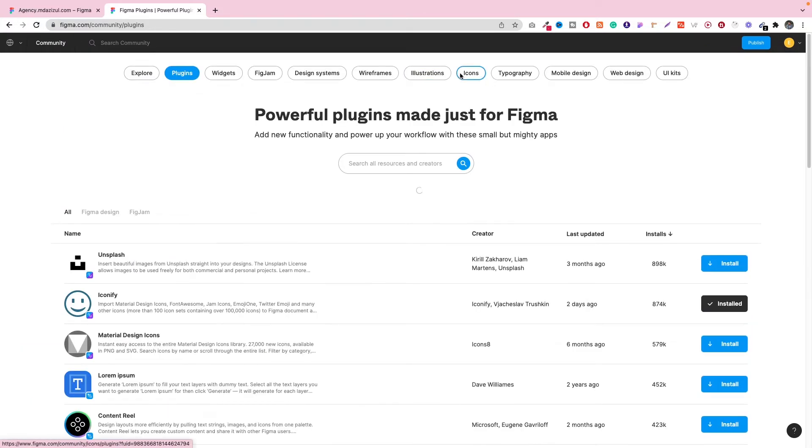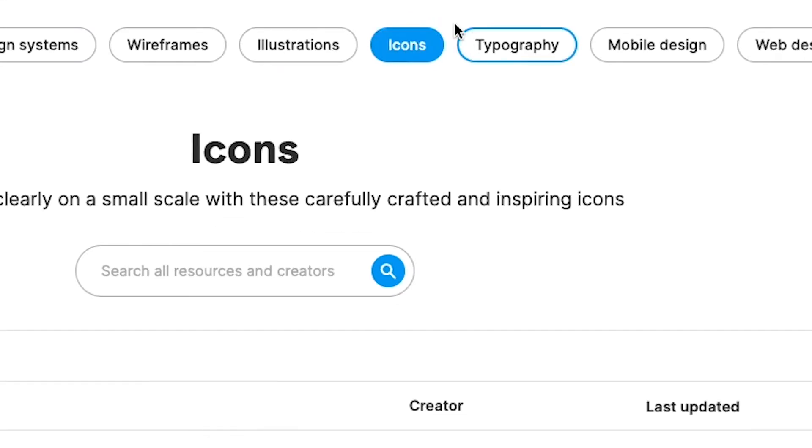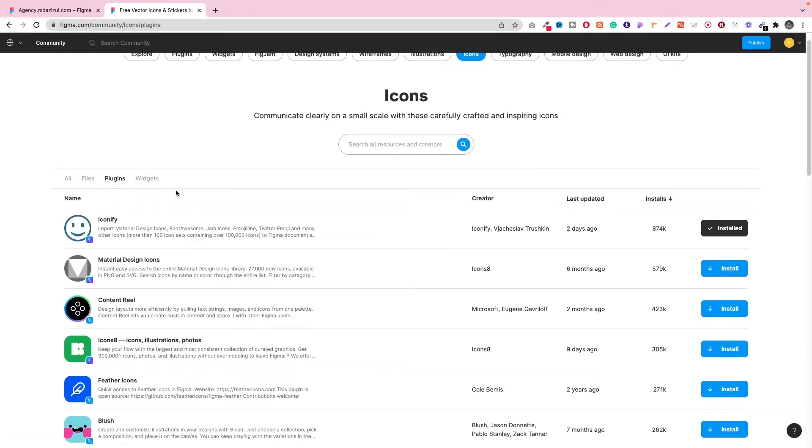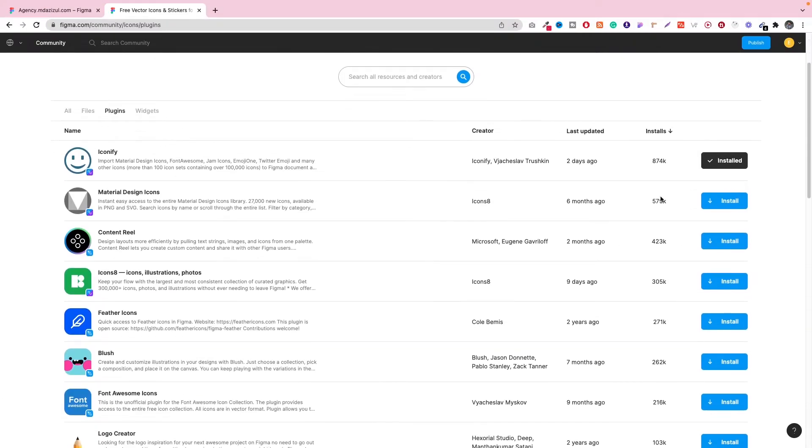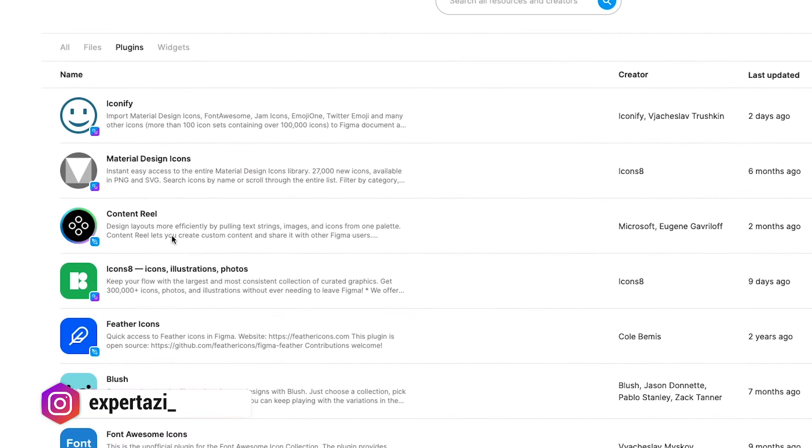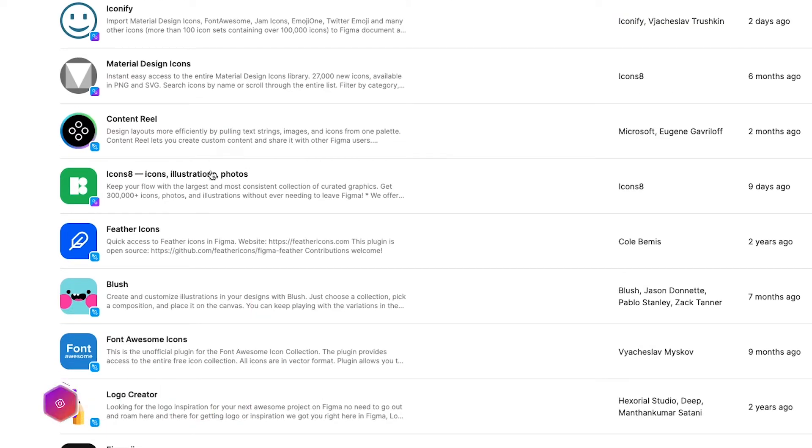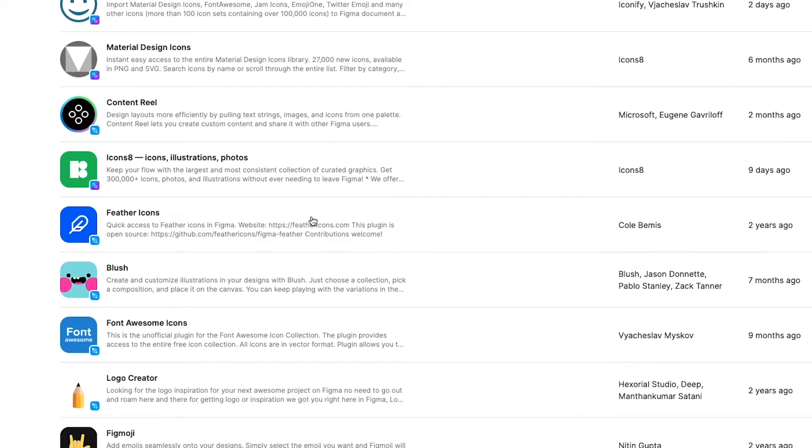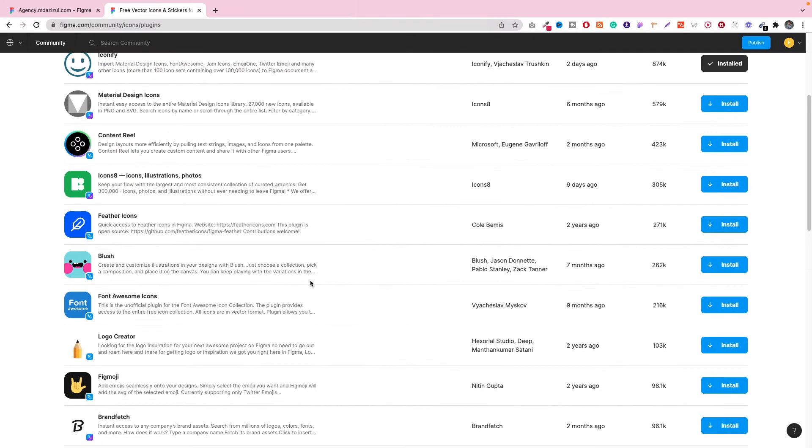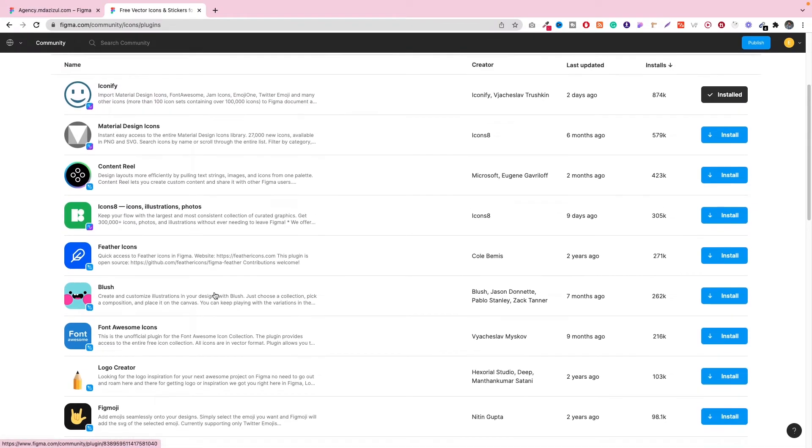Or if you click on the Icons button, then you will get all the icon plugins. Here are some other plugins like Icon8, Content Reel, Material Design Icon, and Font Awesome which also has some icons available.